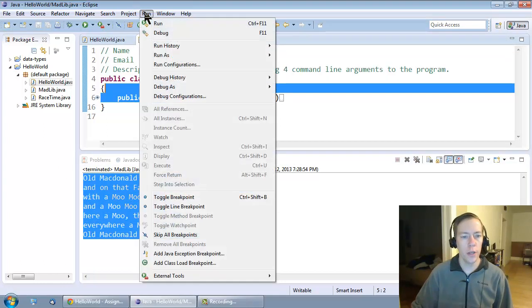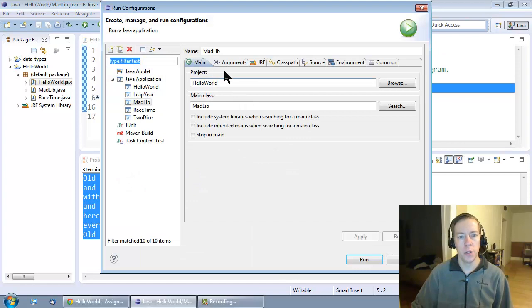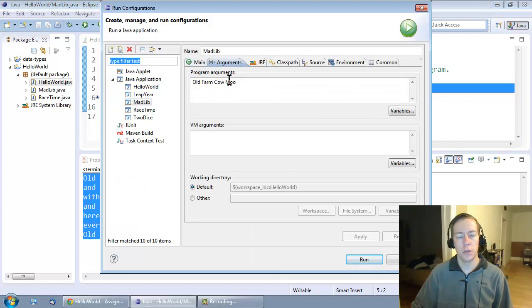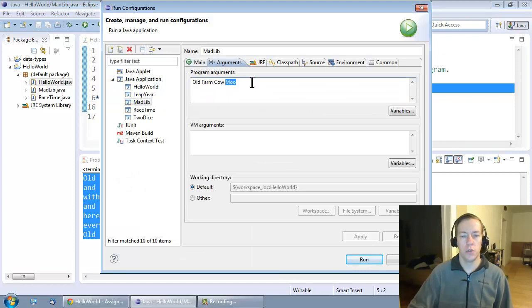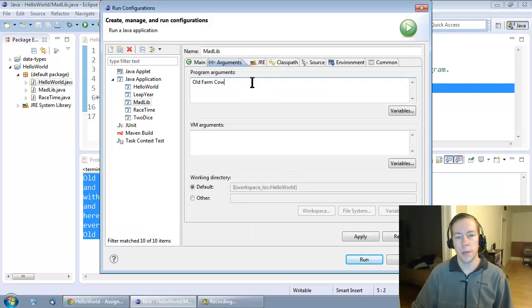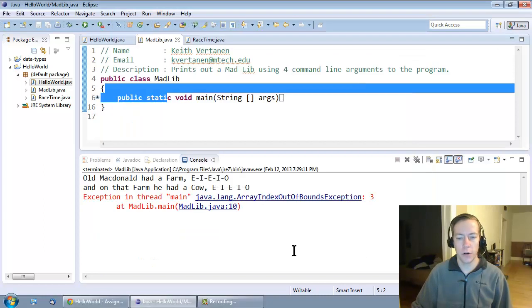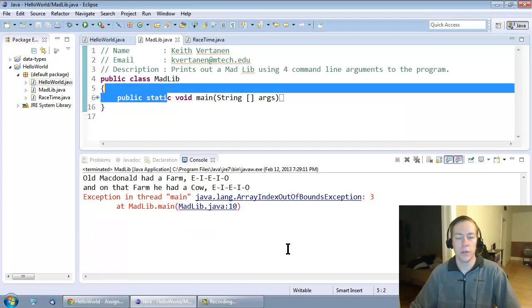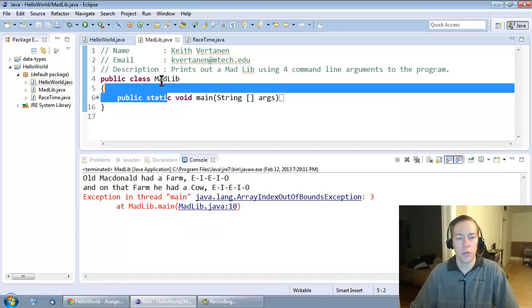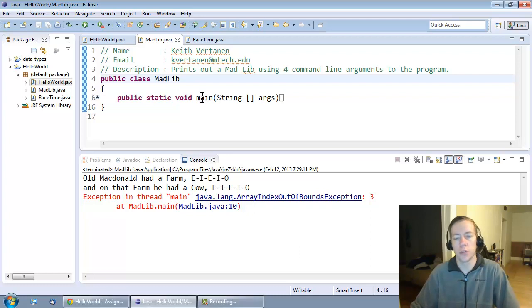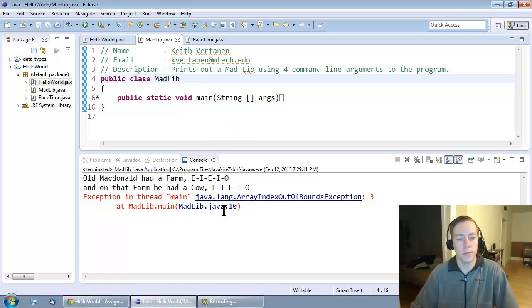And this should match the solution on the web page. You don't need to make this robust to user input. For example, if the user only gives three inputs, it's going to crash. We're not going to worry about that in this first assignment. You can assume the user is going to give four command line arguments.